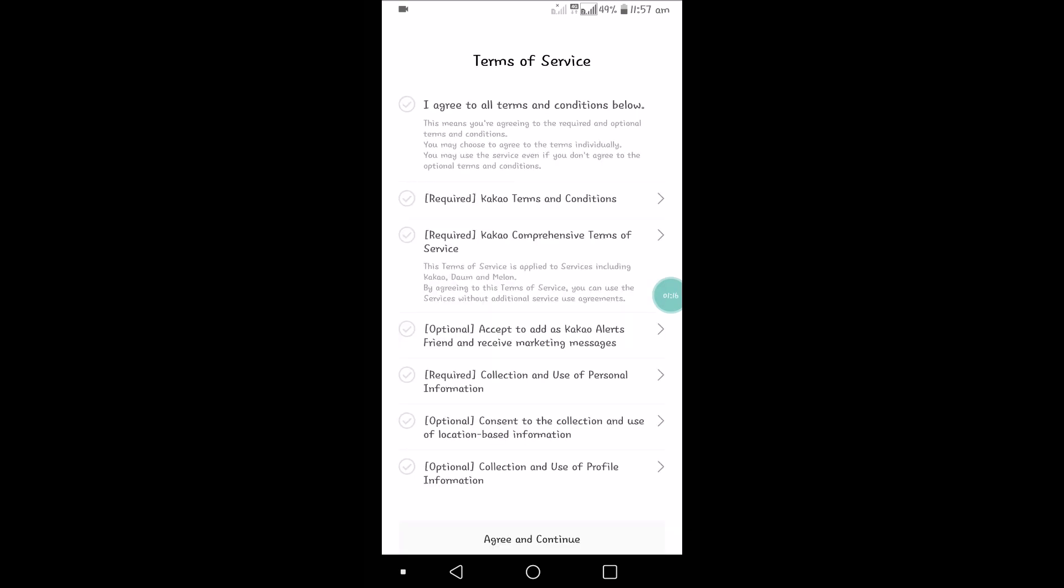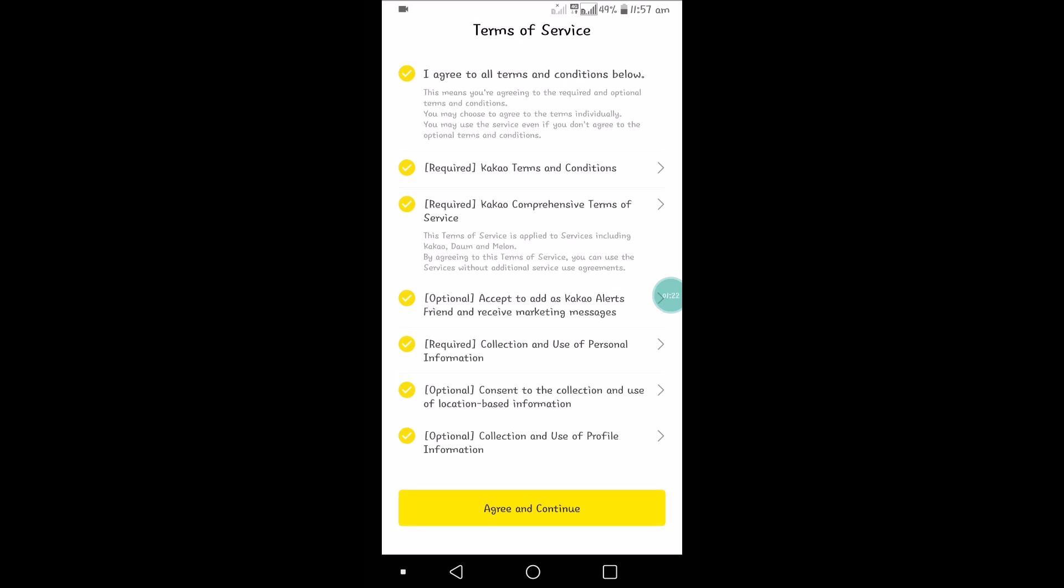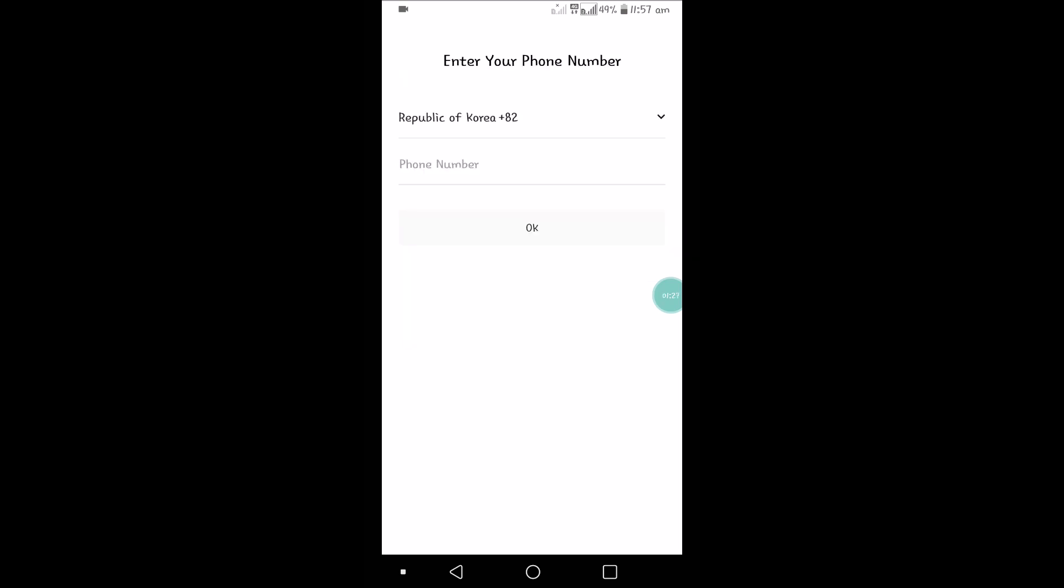We need to tap here to agree to their conditions. Once we read these conditions, see here - terms and conditions required. Once you tick that, click on Agree and Continue.